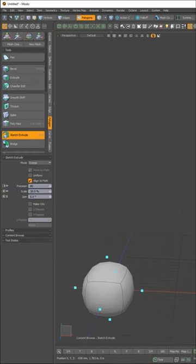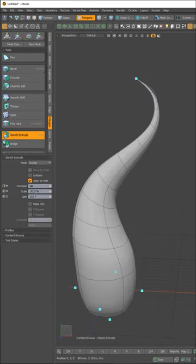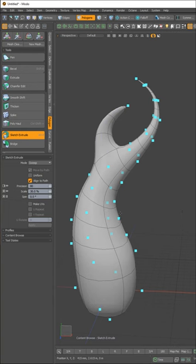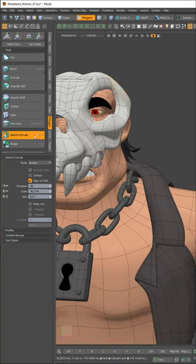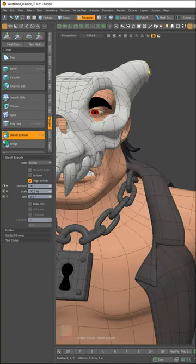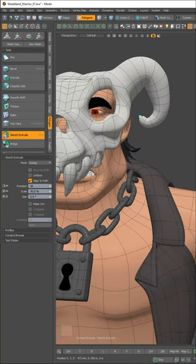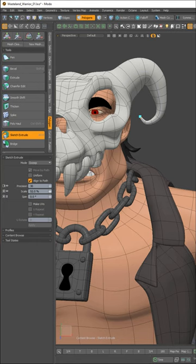The Sketch Extrude tool in Modo enables you to extrude selected polygons by drawing the path of the extrusion in the viewport. The polygon extrusion follows the movement of the mouse in real time as you draw on the viewport, making the process extremely fast.